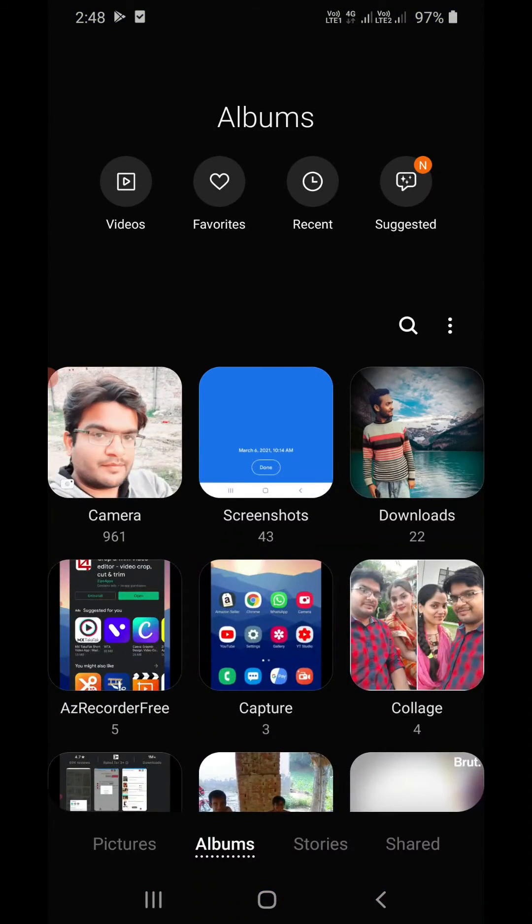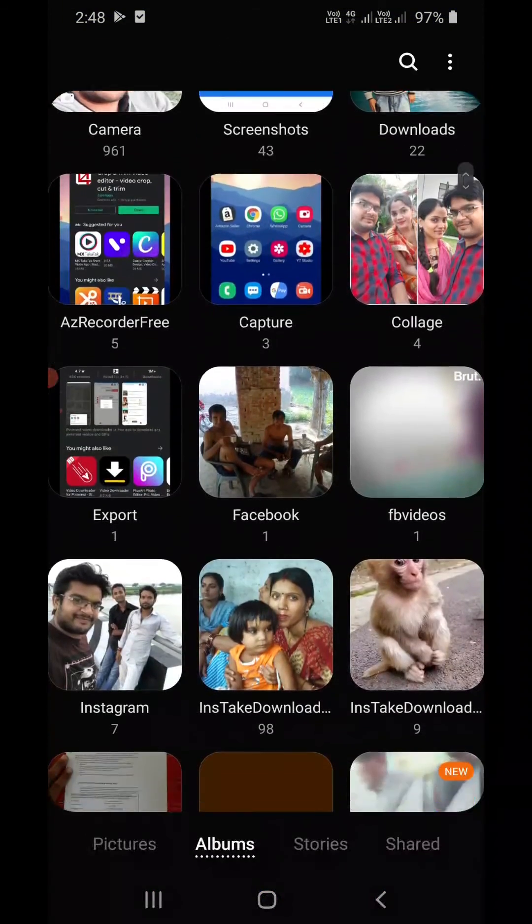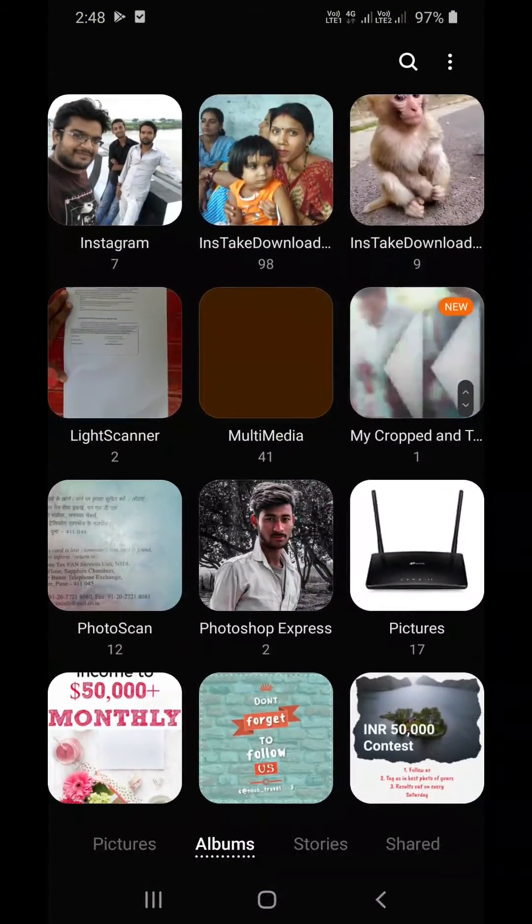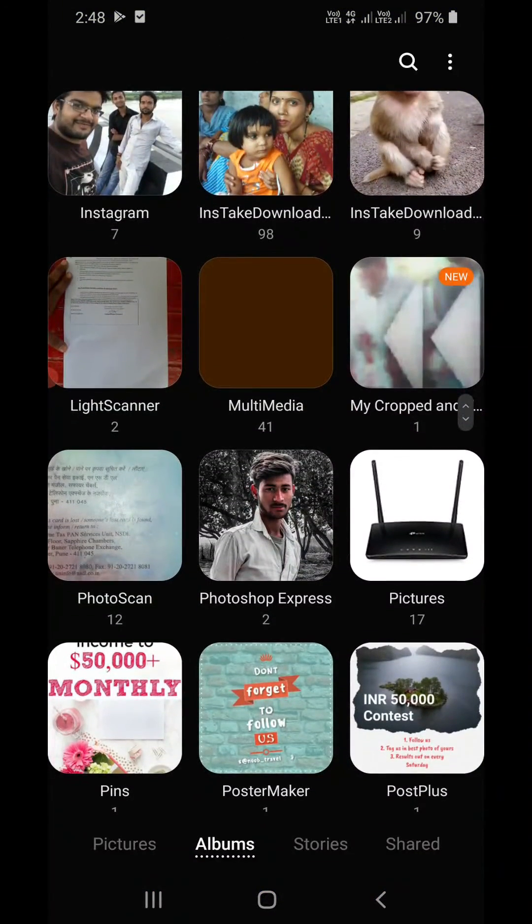I'm going to my gallery. A new folder will be created by the app, which is known as Cropped and Trim Videos, and you can see only the cropped part is playing right now.